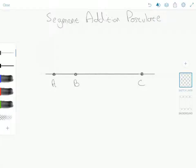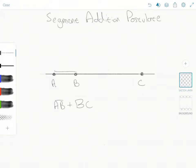This video is on the Segment Addition Postulate. It's short and very simple. The Segment Addition Postulate states that if you add two line segments together, like AB plus BC, those would be equal to line segment AC.